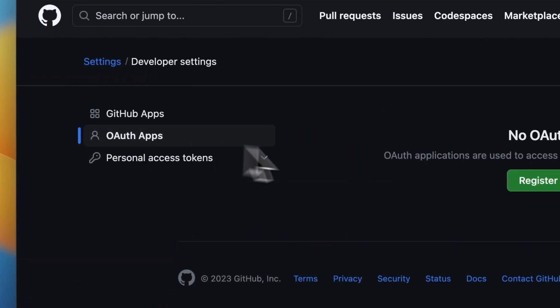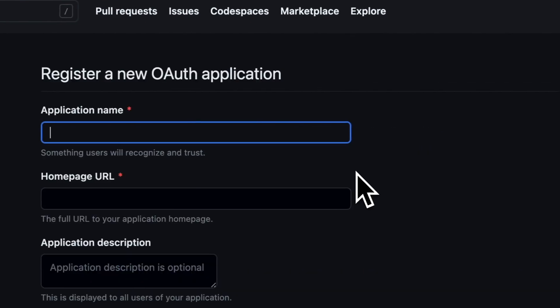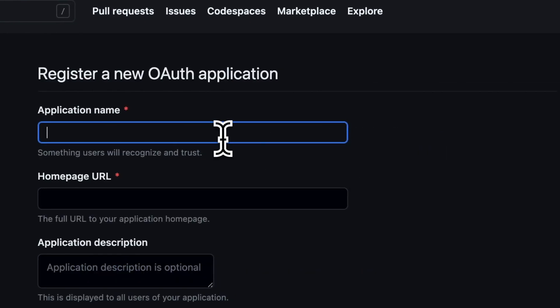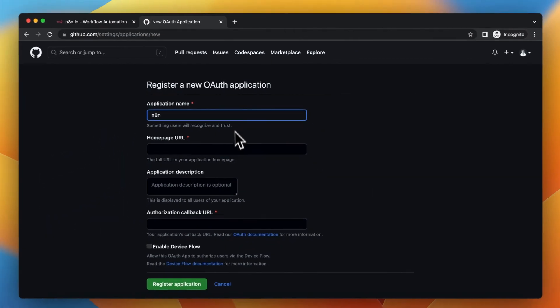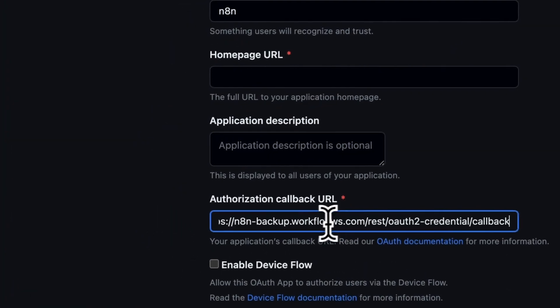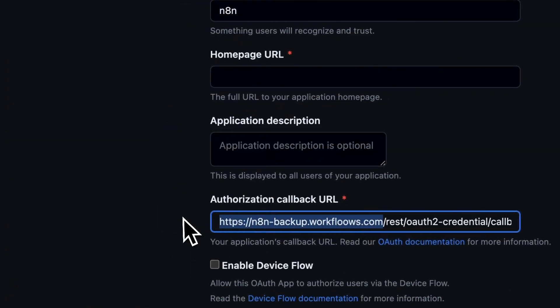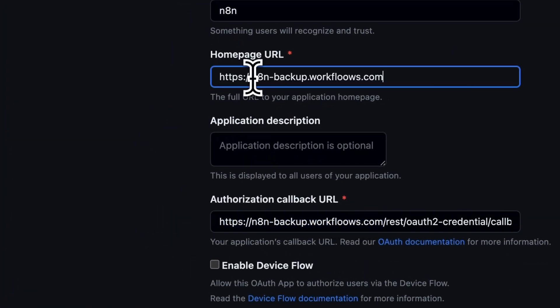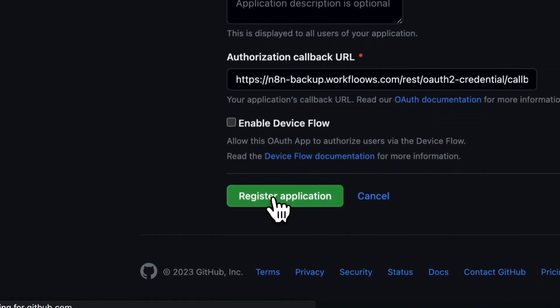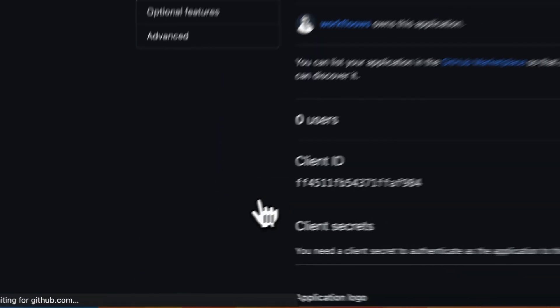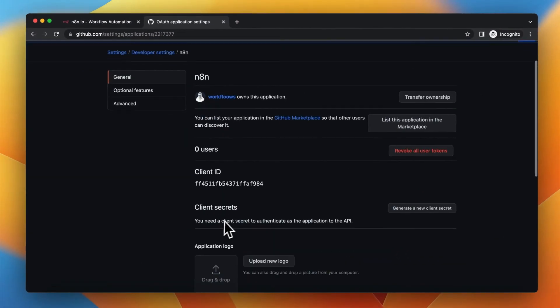So go to Authentication apps and register new app. I will call my app N8N and as a callback URL you need to paste the address that we just copied from N8N and as a homepage URL simply paste the address of your N8N instance.